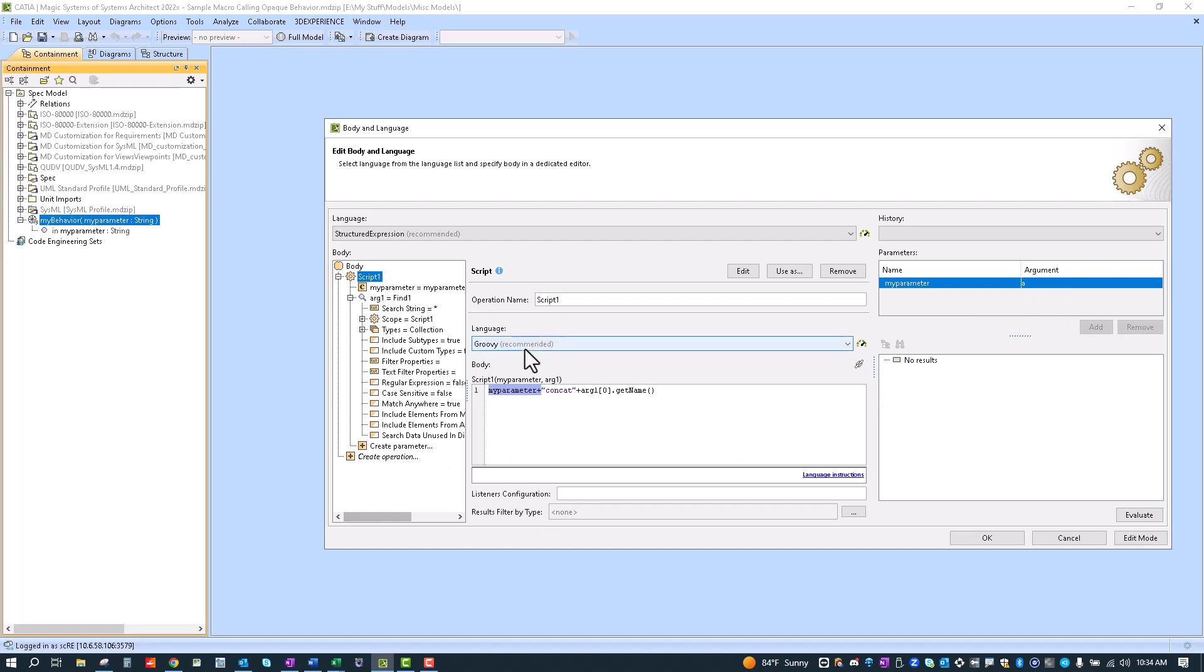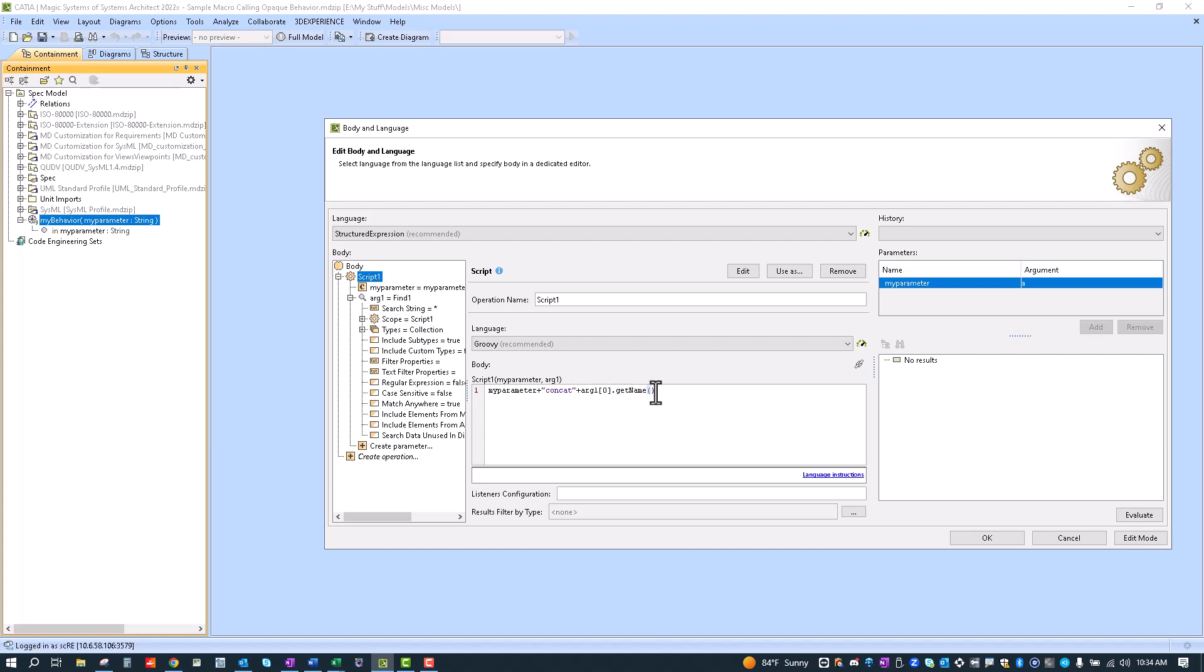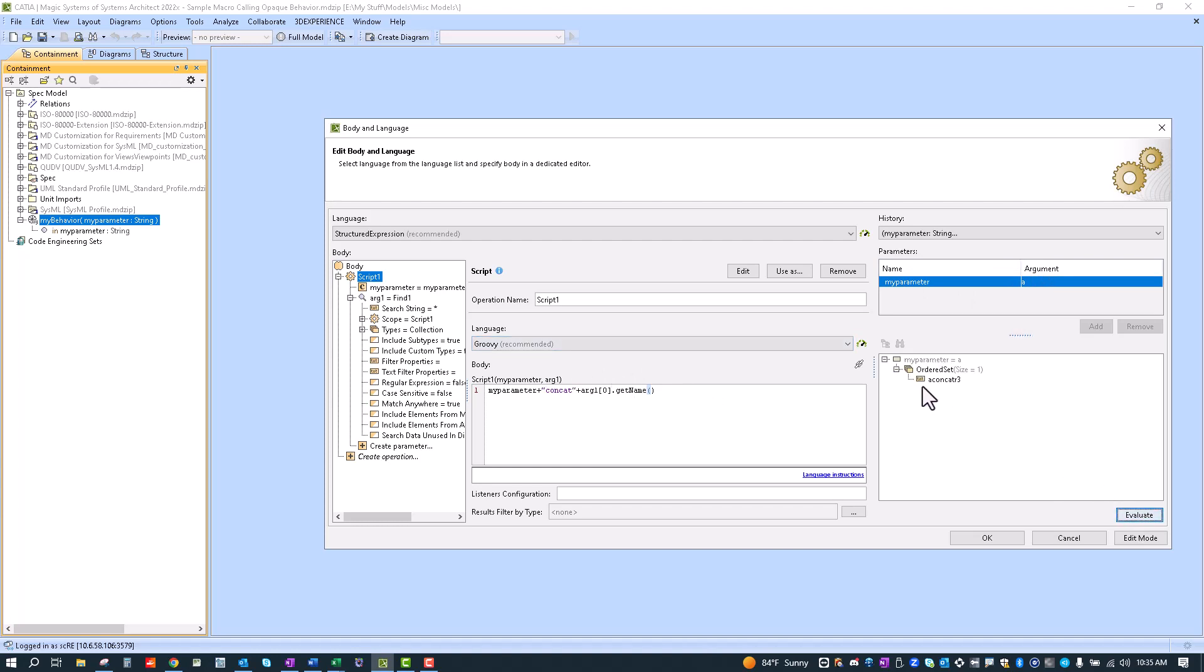Then we're just adding a simple string here and then we're going inside the find. You can see it's named arg1, arg1 here so this is going to return a list of all the requirements. We're just going to return the first requirement we find and we're going to get its name and return it. So this will be whatever the user inputs. In this case it's going to be a concat and then the first requirement it finds. If we evaluate it we see a concat and then r3 is the name of that requirement.